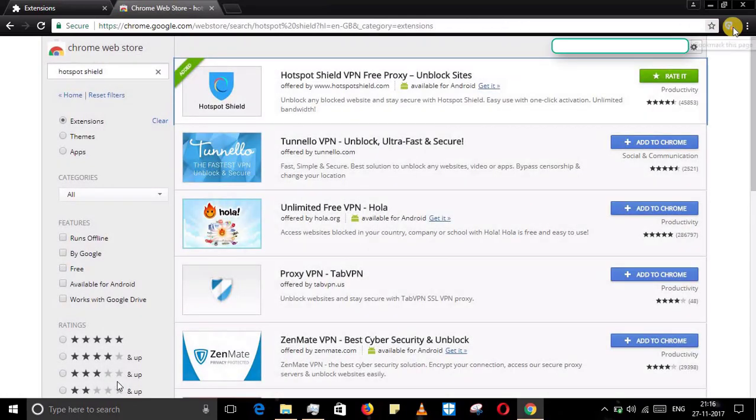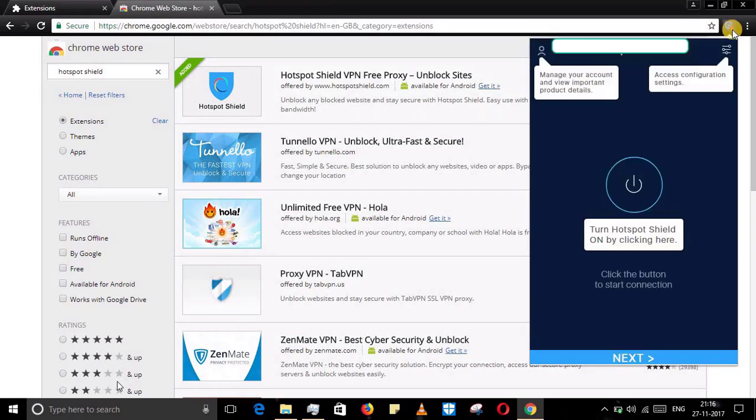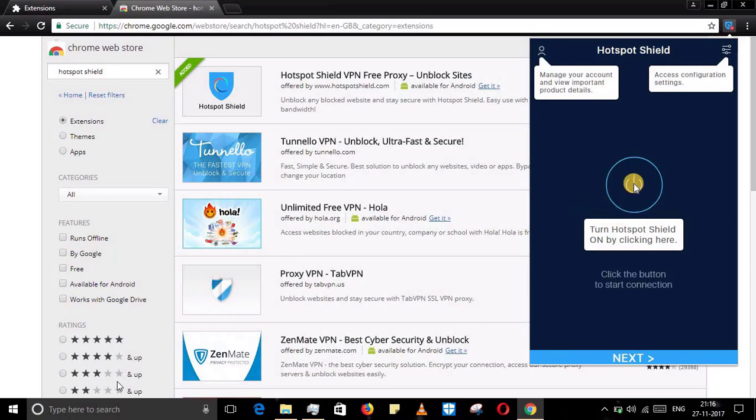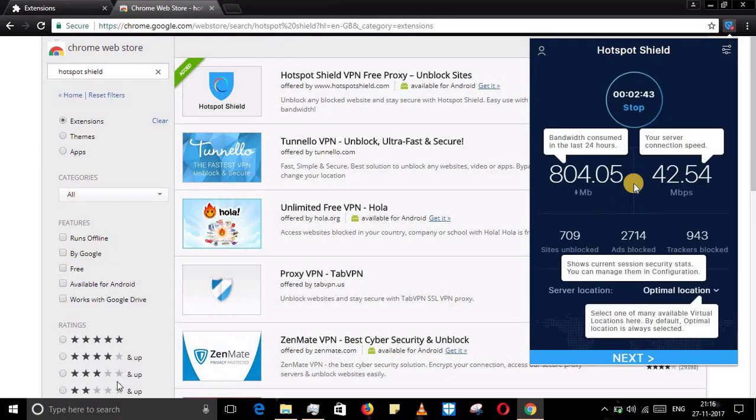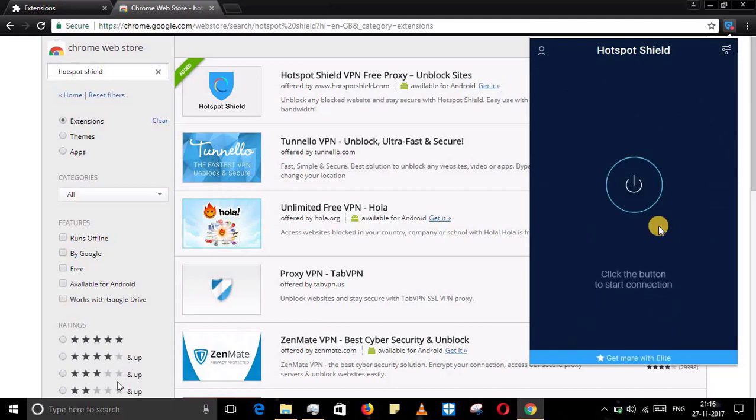Just click on that and there is the network speed. This is all the websites you can unlock. There are many other websites as well.